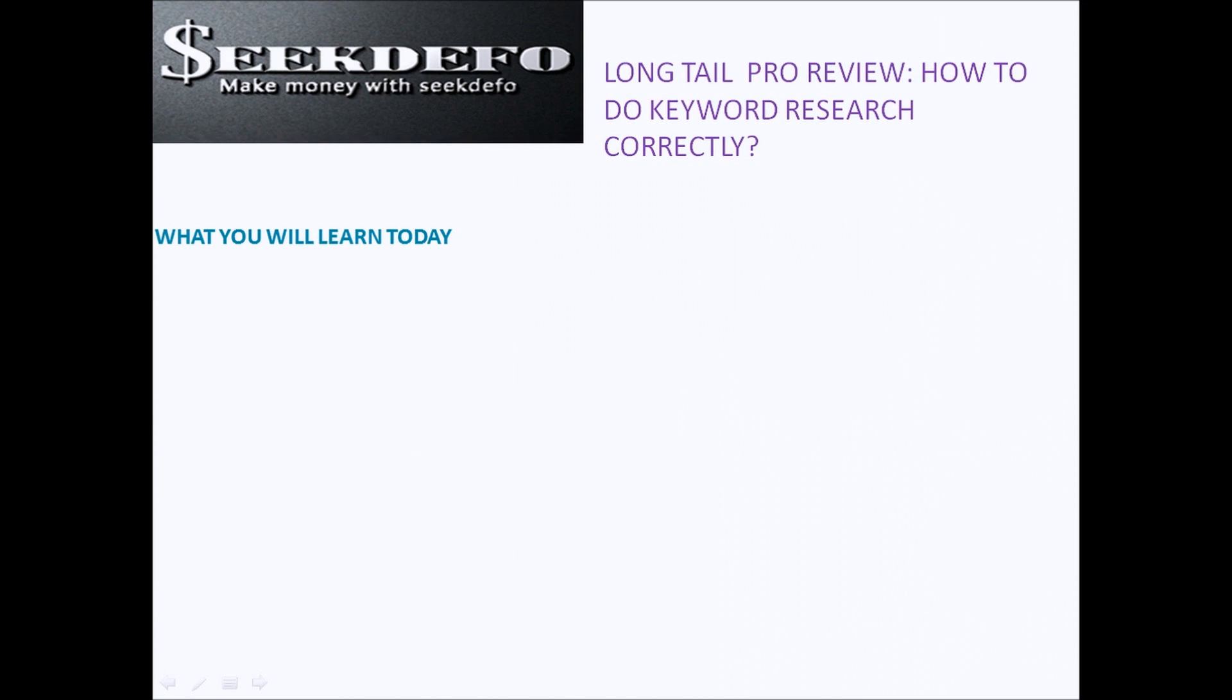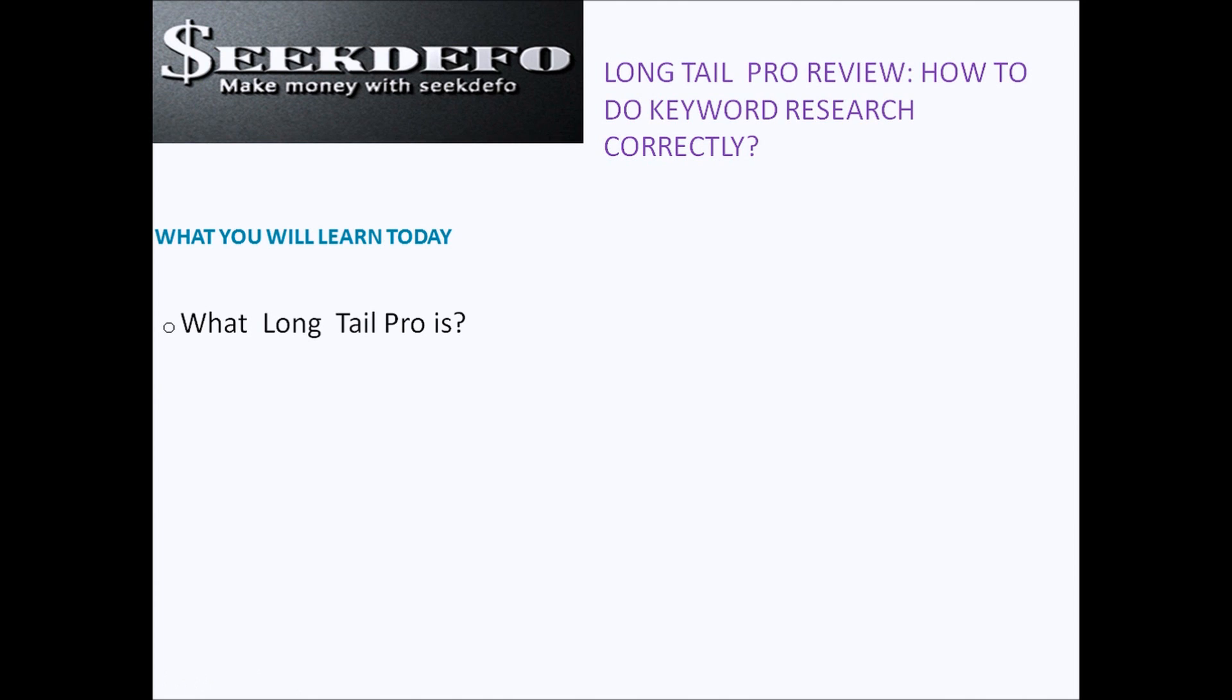Hi guys, George here and today I'm going to show you a great tool that I use for keyword research. It is called Long Tail Pro and I'm going to tell you what Long Tail Pro is and what it does exactly.